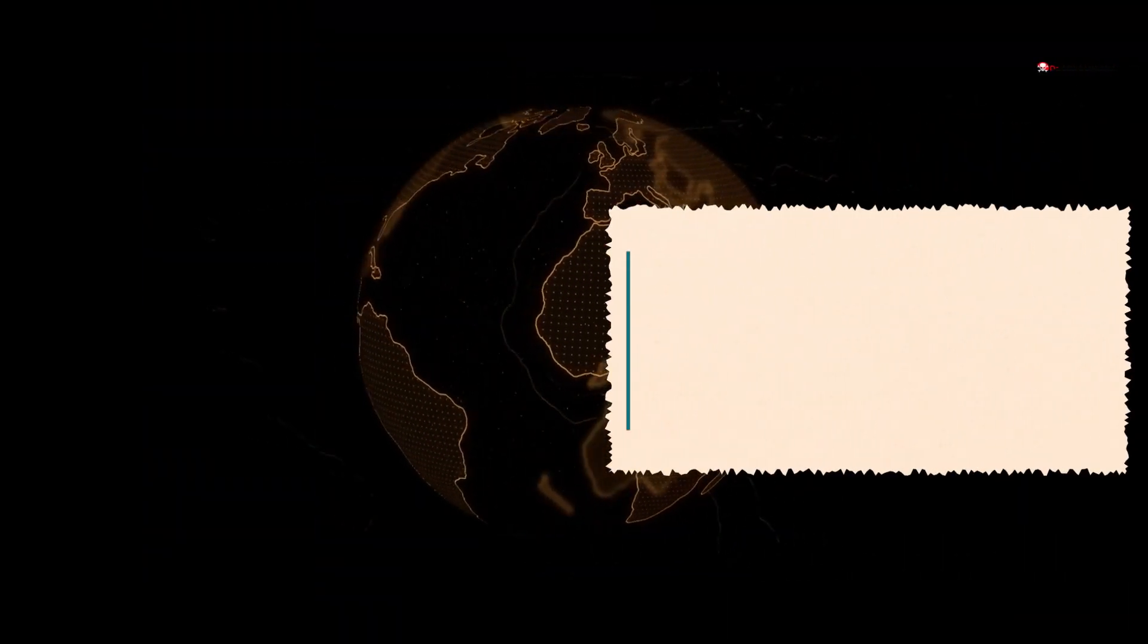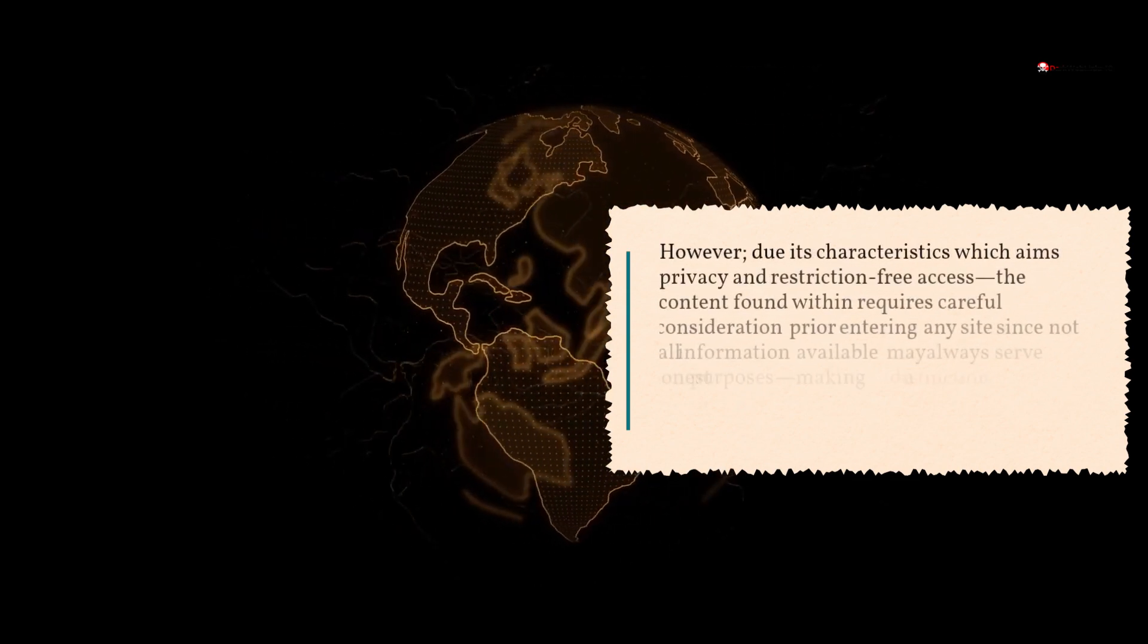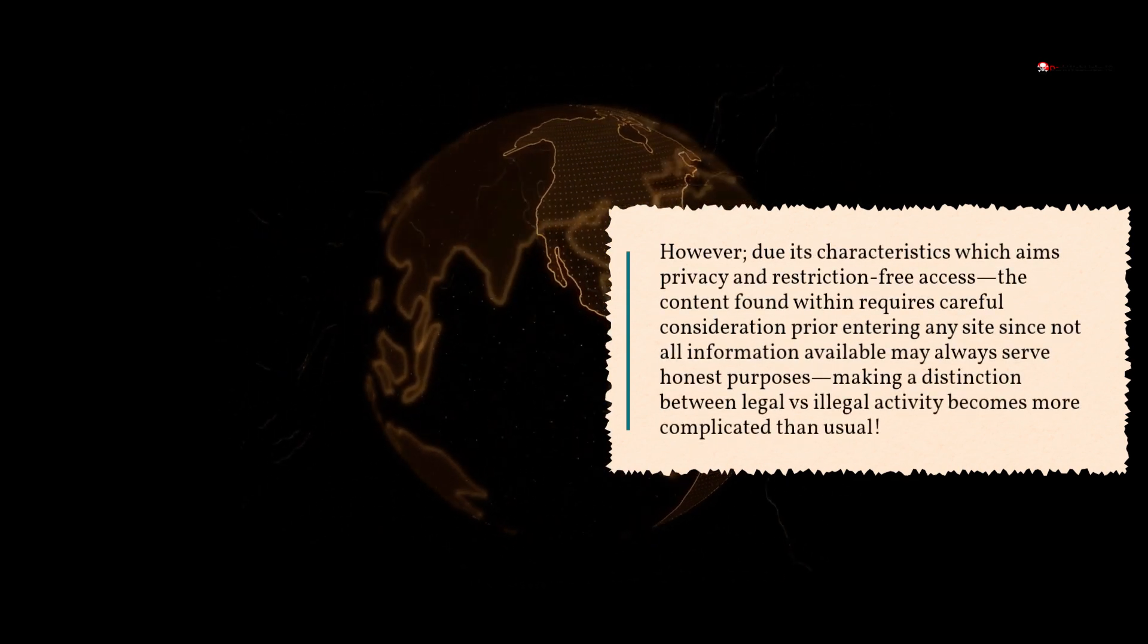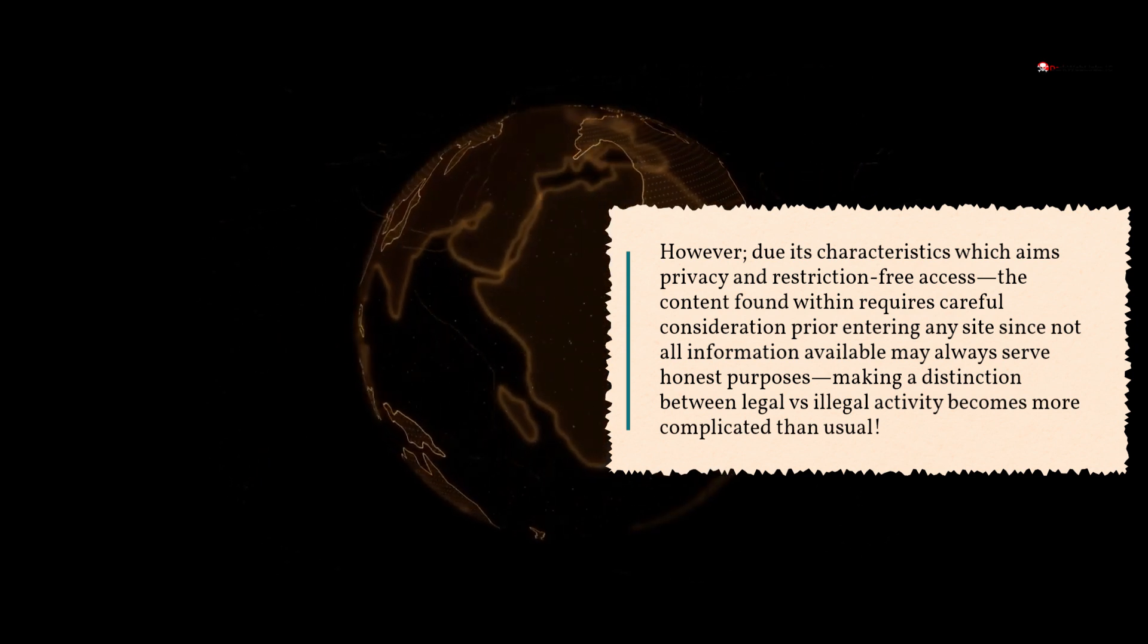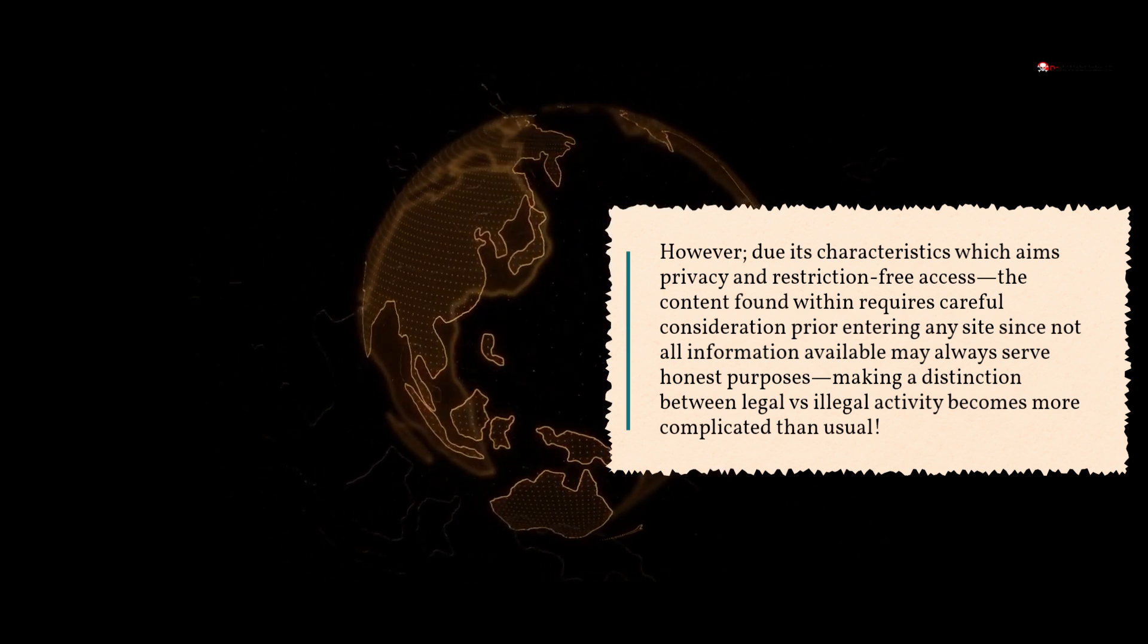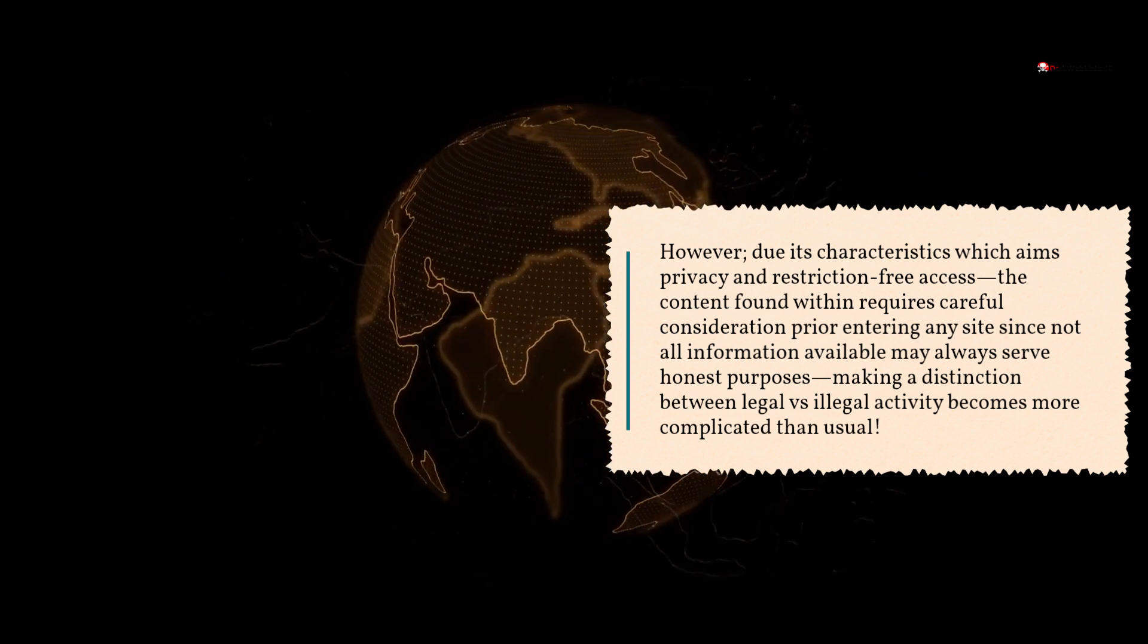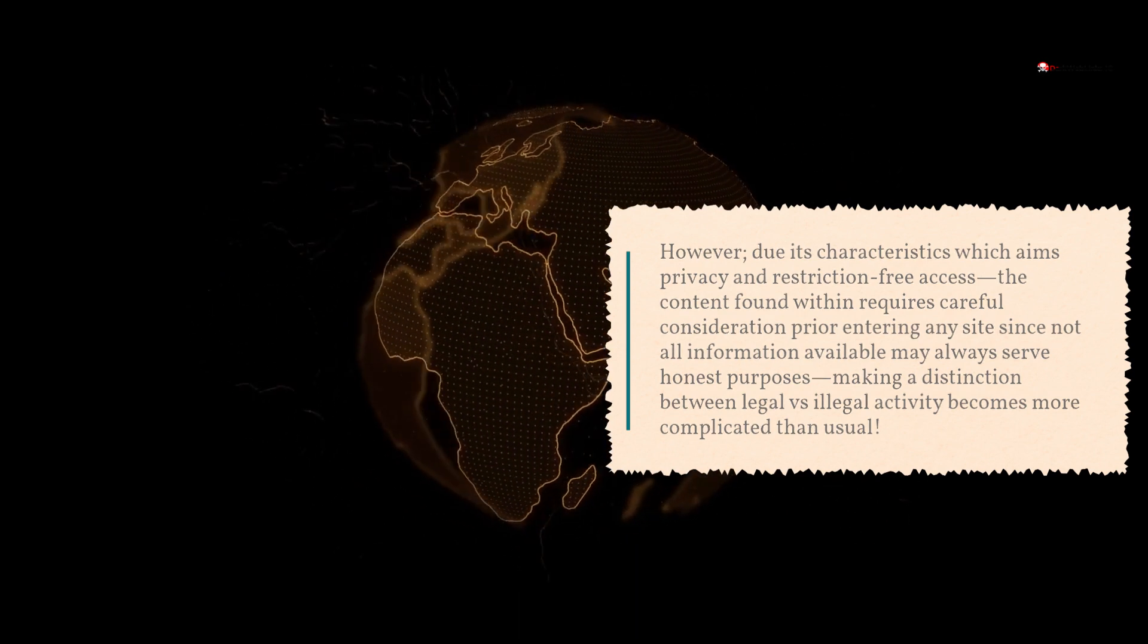However, due to its characteristics which aim for privacy and restriction-free access, the content found within requires careful consideration prior to entering any site, since not all information may always serve honest purposes. Making a distinction between legal versus illegal activity becomes more complicated than usual.